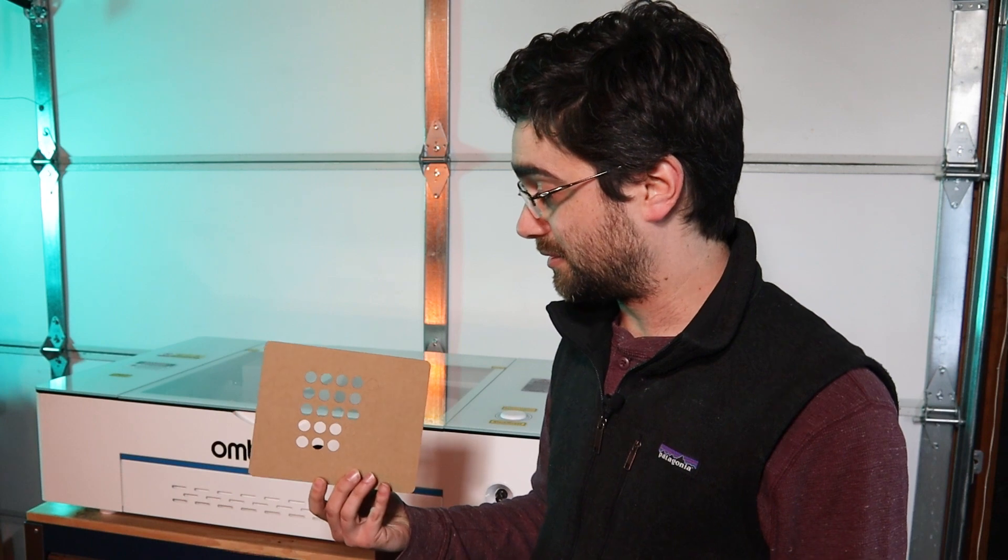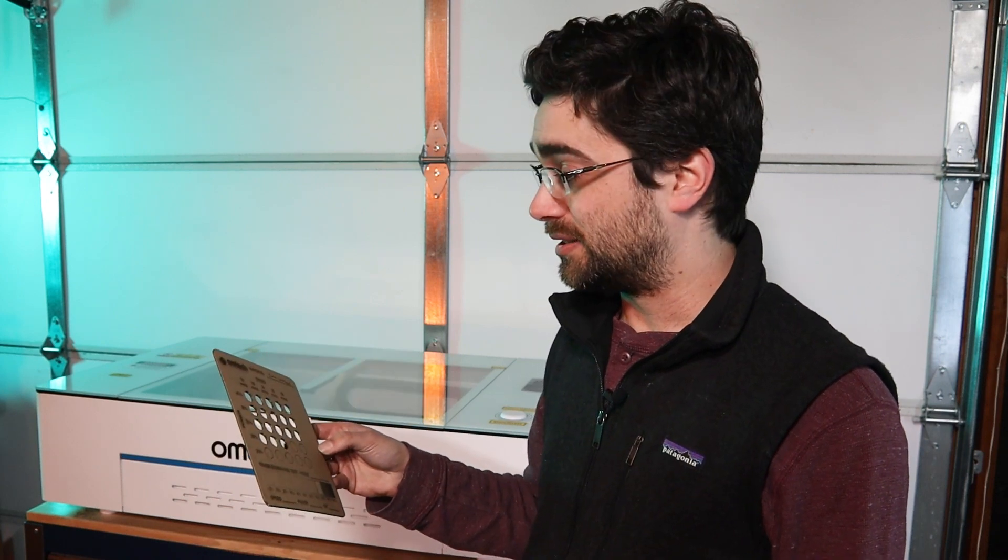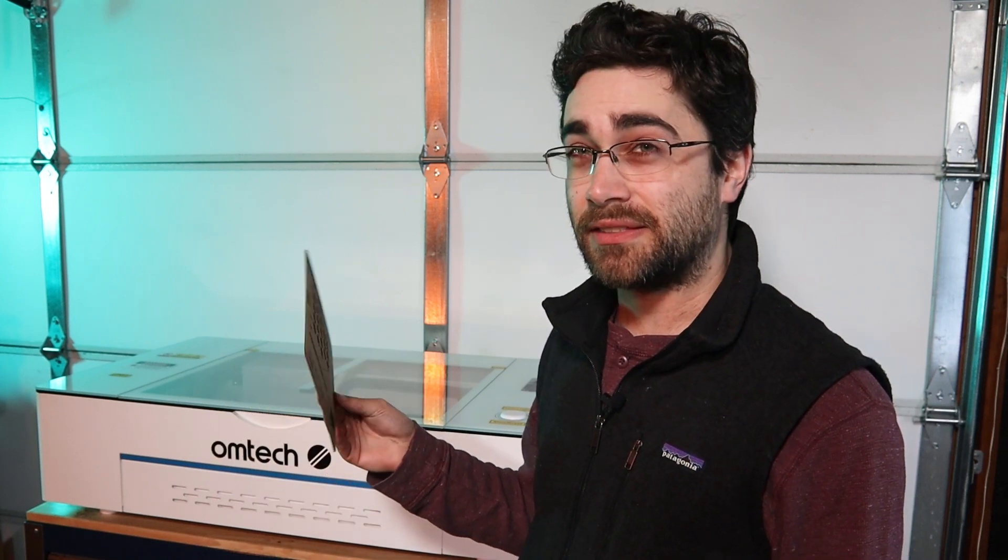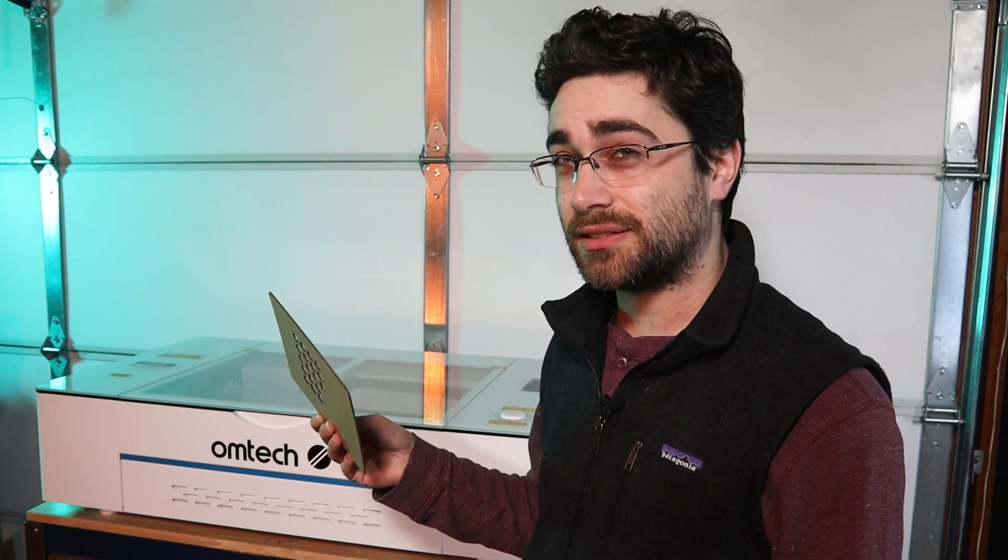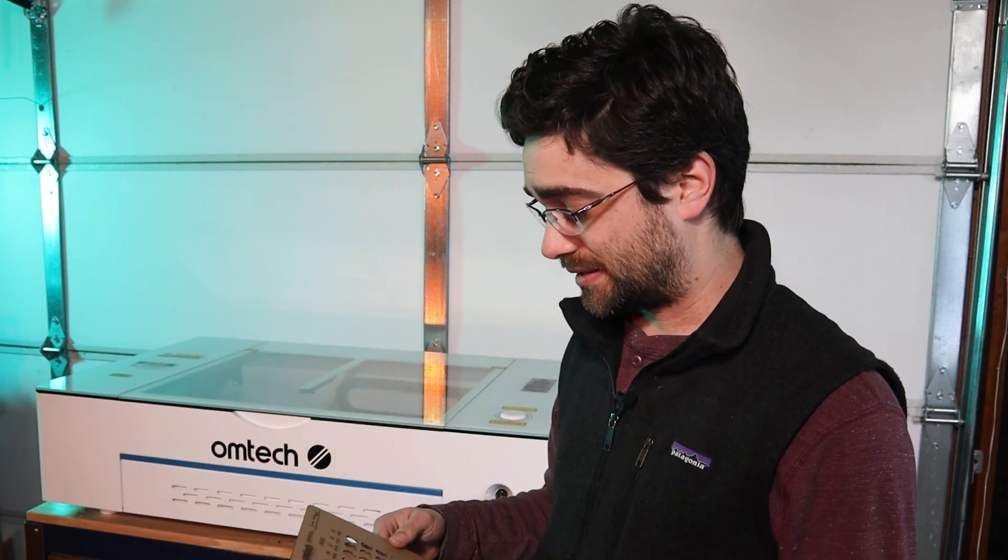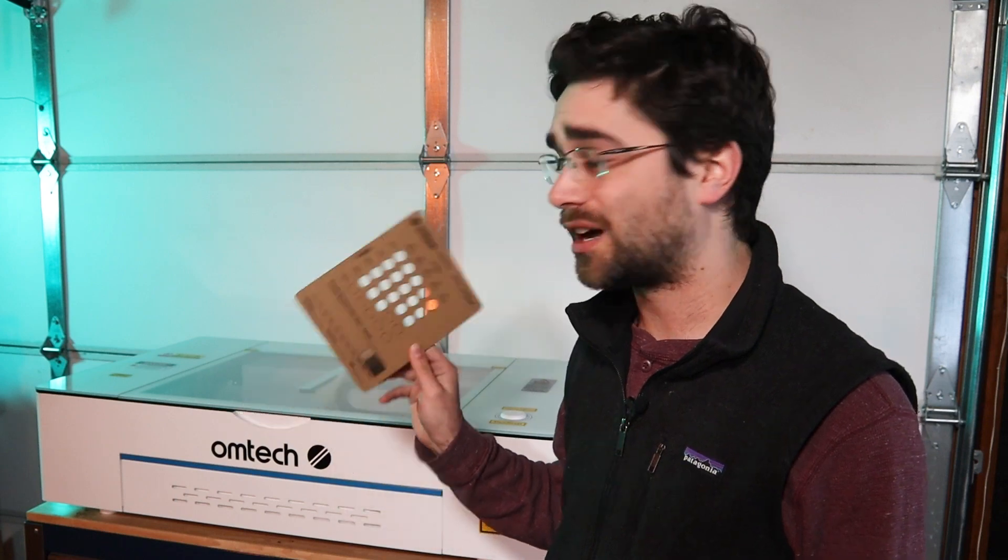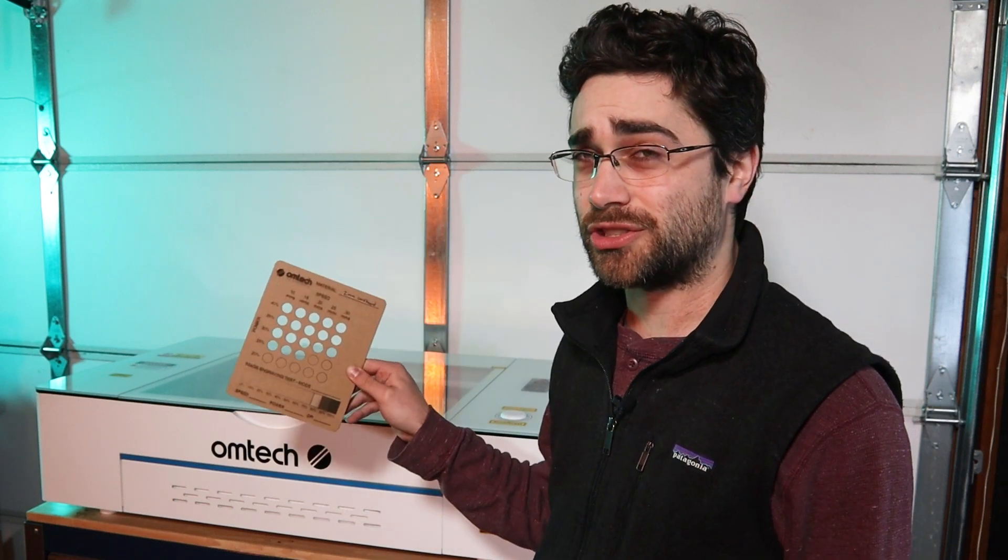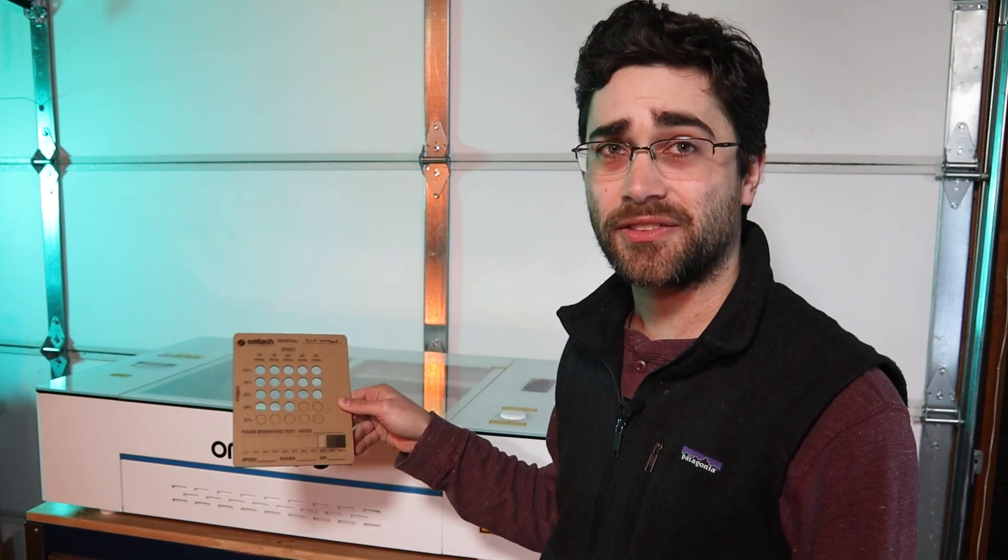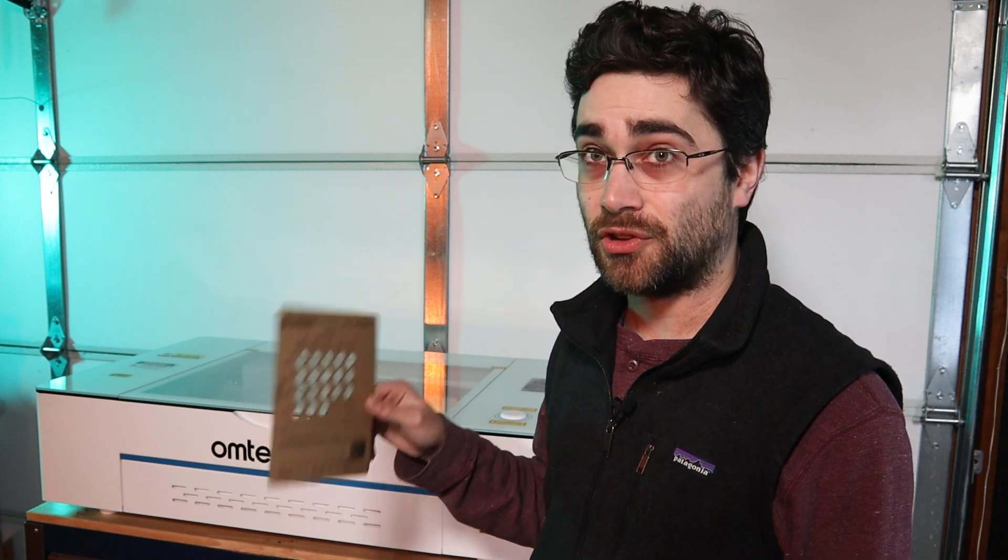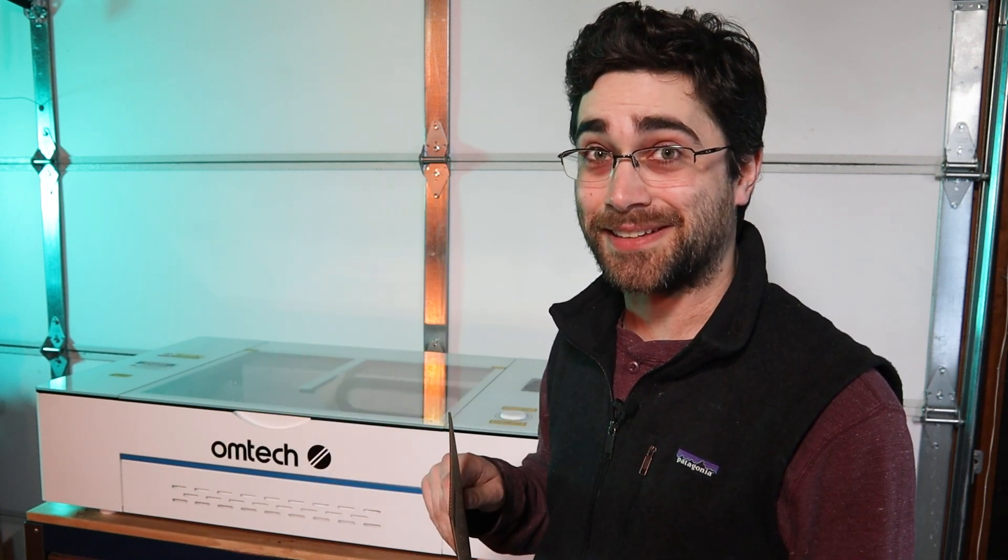And so I'm going to, I think I was going to do some eighth inch acrylic as my next test, but I think I'm just going to go ahead and cut one of these cards in quarter inch acrylic so that I can figure out the settings to use for making a Raven kit.